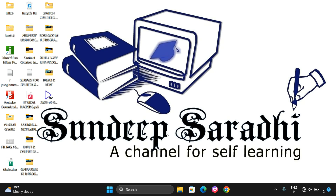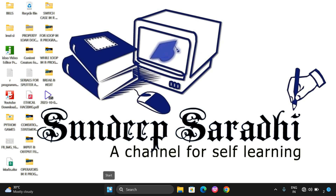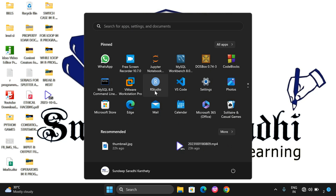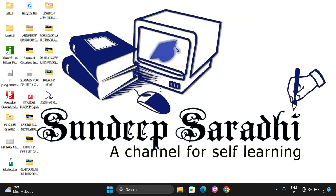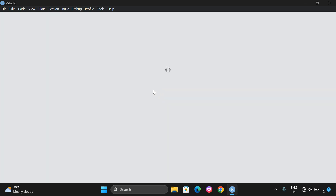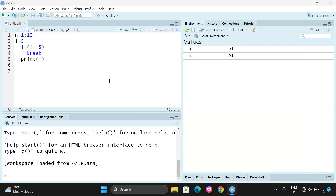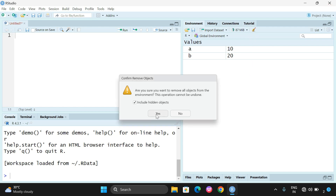Hello friends, we just saw the syntax of a repeat statement. Now we'll see a small example and I will demonstrate the working of a repeat statement in R programming. Let me open R Studio and erase the previous content — inputs and programs — so I am clearing all the previous contents.